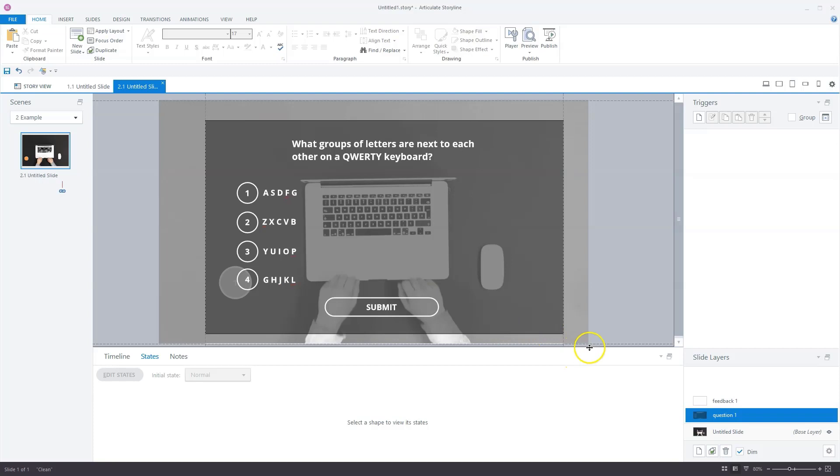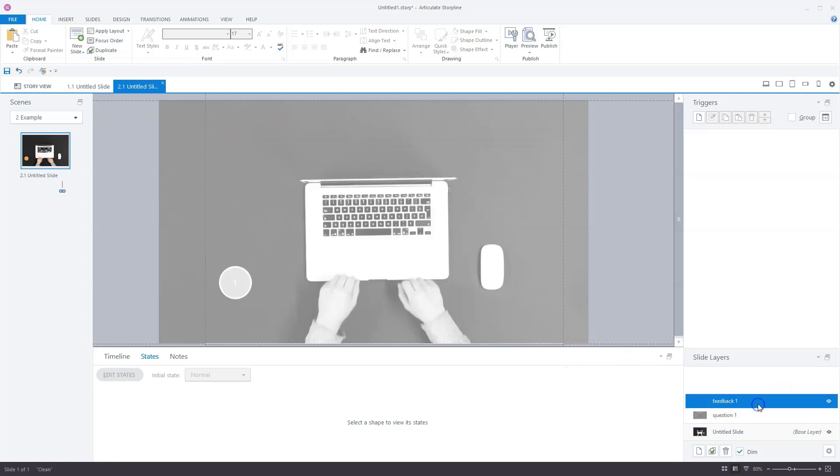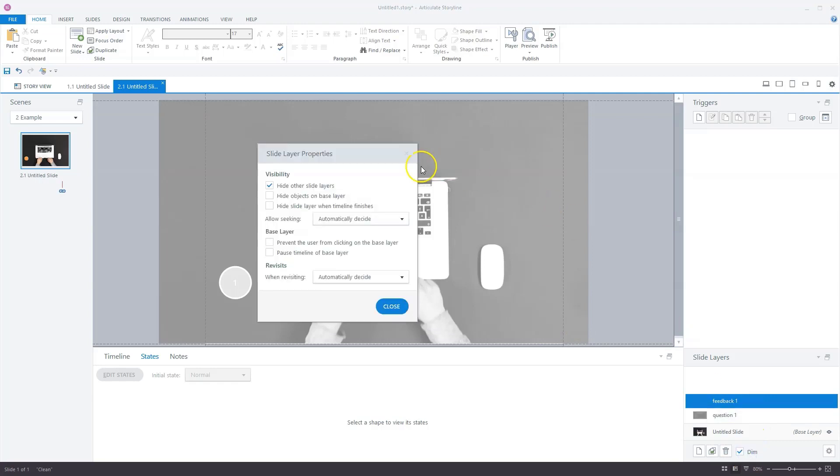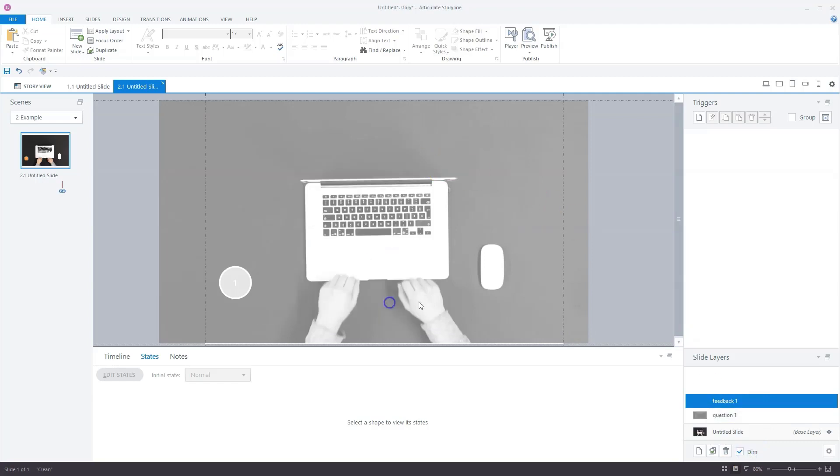Now we can go to feedback layer one. Here I'll also uncheck the settings in the properties to hide all slide layers. The next step is to add feedback text. On the feedback one layer, I'll add two text boxes for the feedback.